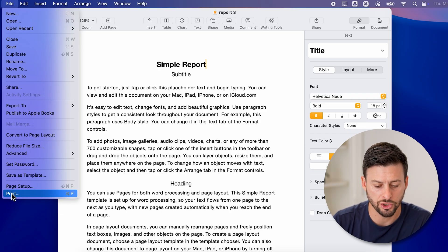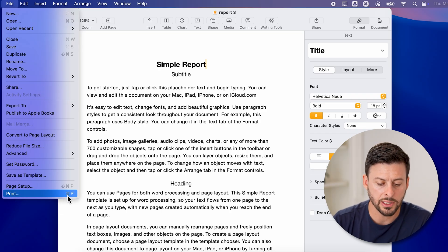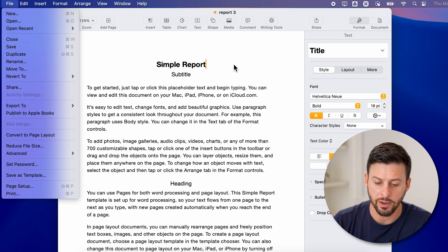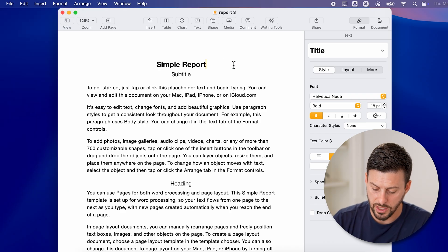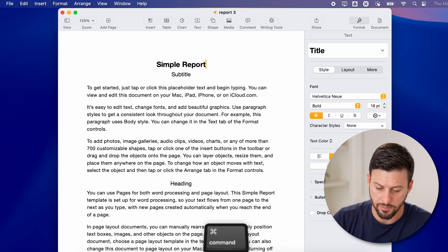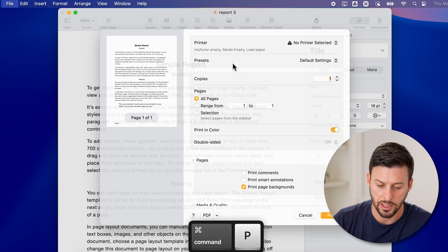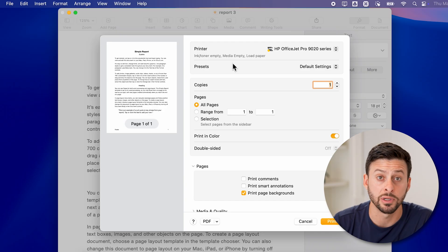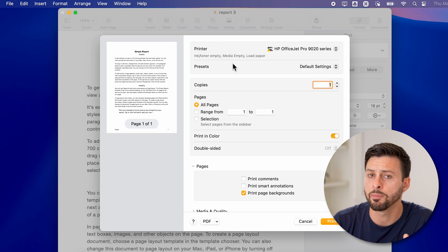However, you can see the shortcut to it as well is Command P. So if I'm on my document, I can type in Command P and it pops up with the printing dialog.